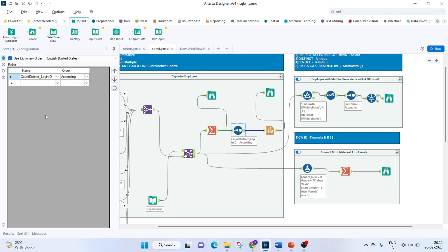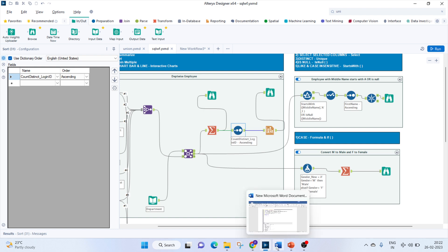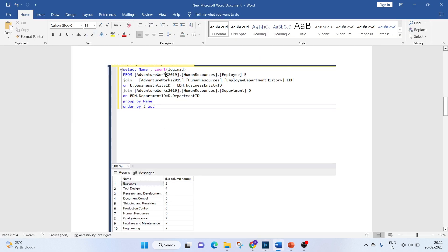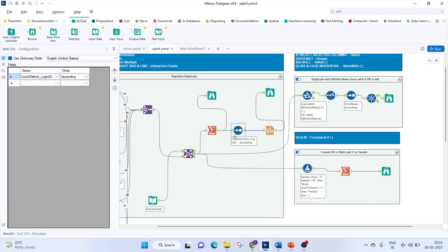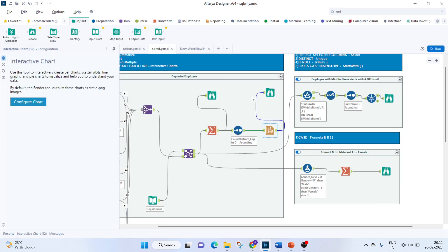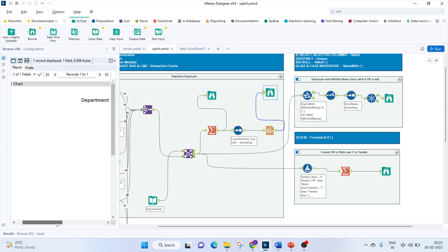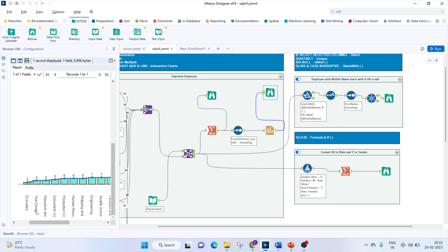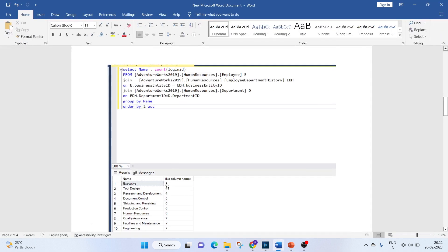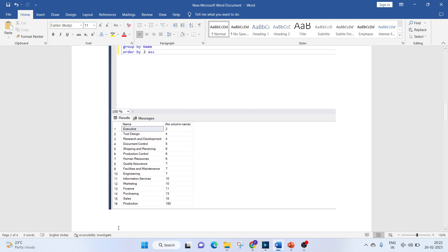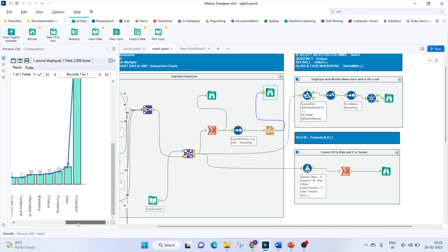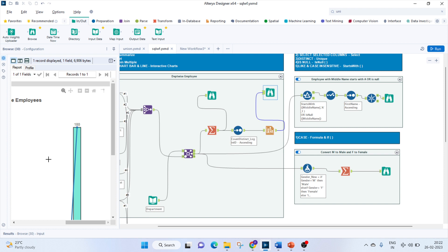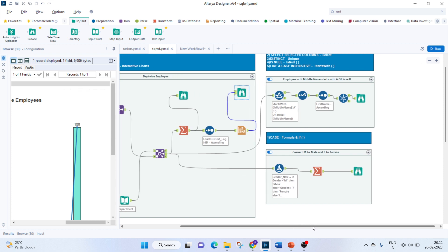We also use a Sort tool to sort ascending by count of LoginIDs, matching the ORDER BY clause in SQL. Finally, we use a Line and Bar chart to visualize the output. Checking the results: Executive has 2, Tool Design has 4, and Production has the highest count at 180 — matching exactly what we see in SSMS.